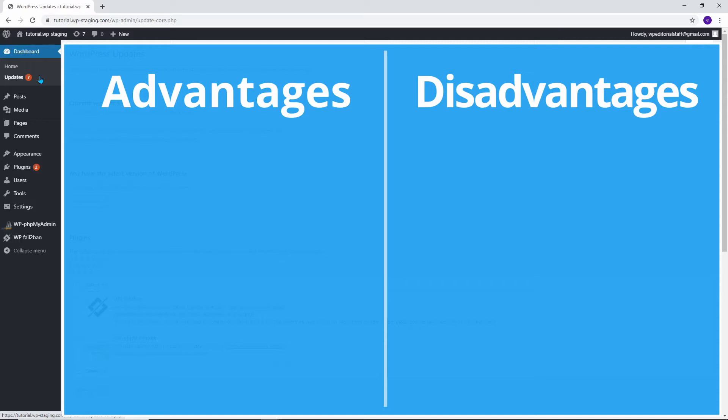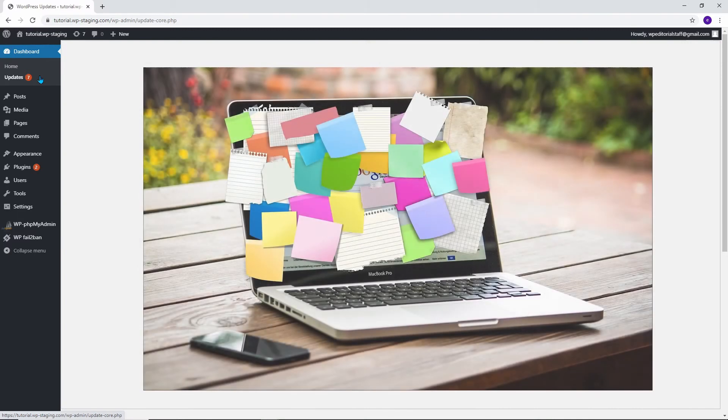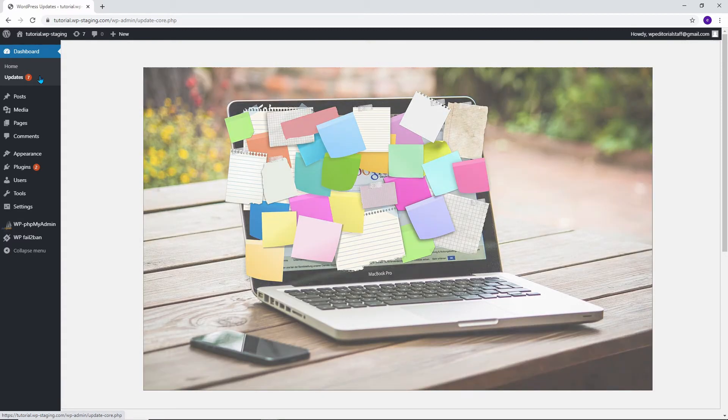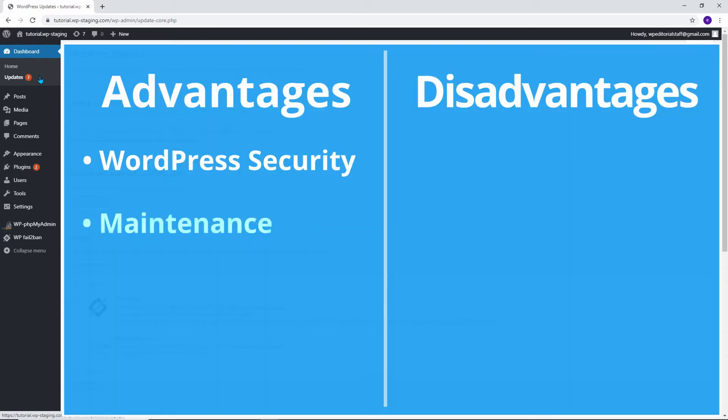I will start by explaining the benefits. Automatic updates are significant for WordPress security because users tend to forget to update their plugins or core WordPress installation or not pay much attention to it. With automatic WordPress updates enabled, you don't have to worry about updating your site whenever a minor update to WordPress is released.